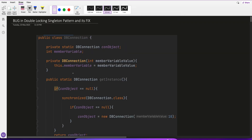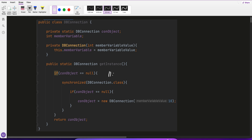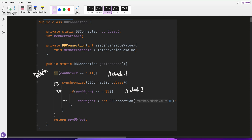In the double locking system we put two checks — check one and check two — and check two is guarded by the synchronized block. Let's say two threads come in simultaneously and the connection object is null. Thread one gets the lock, goes inside, sees null, and creates the object. When thread one releases the lock, thread two comes in, sees the object is already created, and returns it without creating another. That's where the name double locking comes from.